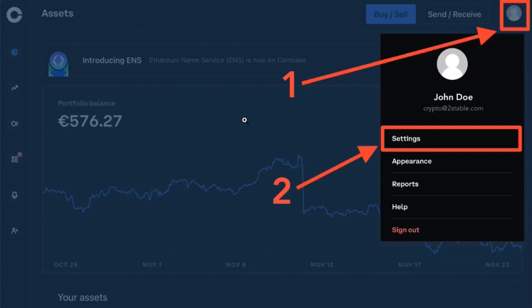After downloading it, you will have to open your web browser and in the search bar you will have to type coinbase.com.